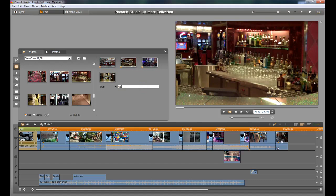And that's a champagne bar. So we're going to call this Oasis of the Seas. That's the text that's going to appear. And we're going to close it.